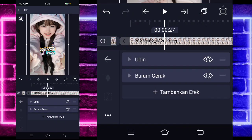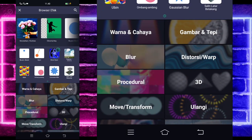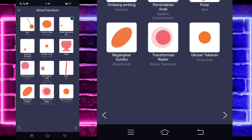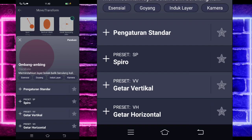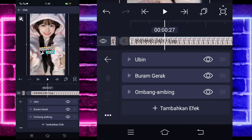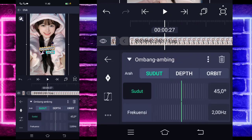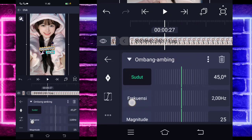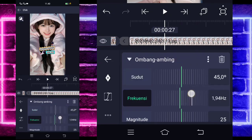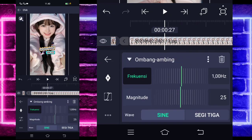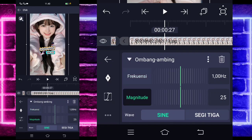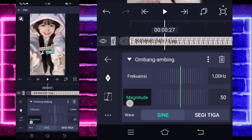Activate it, go back, add another effect, select the blur section, and choose motion blur (buram gerak). No need to change it. Add another effect, select the move section, and choose wave (ombang ambing). For the frequency, change it to 1. For the magnitude, change it to 50.